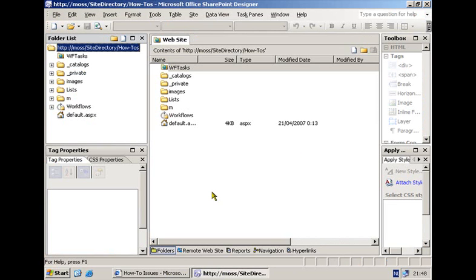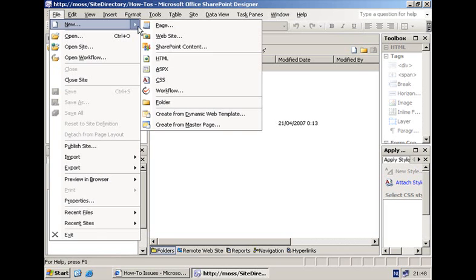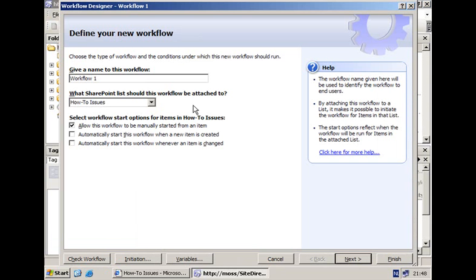Later on I'm going to show you how to create a custom activity that will do the same thing but allow the task to be created in a tasks list on another site, maybe even in another site collection or on another machine. Creating a workflow in Microsoft Office SharePoint Designer is pretty straightforward — you navigate to the site you want to target and open up the workflow designer. In the first pane you give the name of your workflow, select the SharePoint list to attach it to, and set the start options.